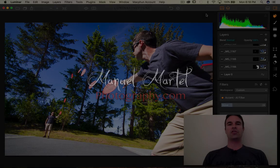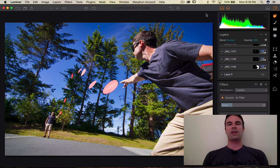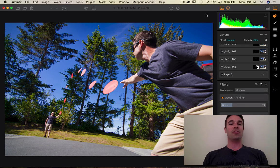Hello everybody, this is Manuel at Manuel Martel Photography. Today I would like to show you how to create an action sequence image in Luminar Neptune.